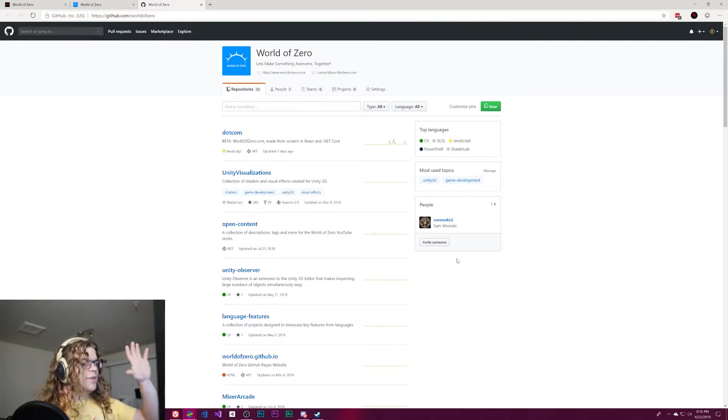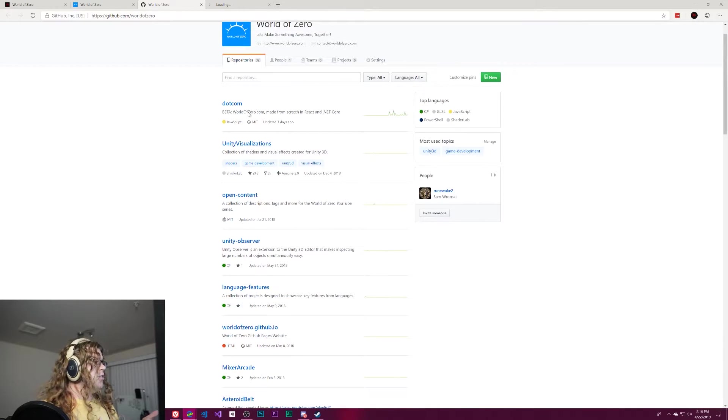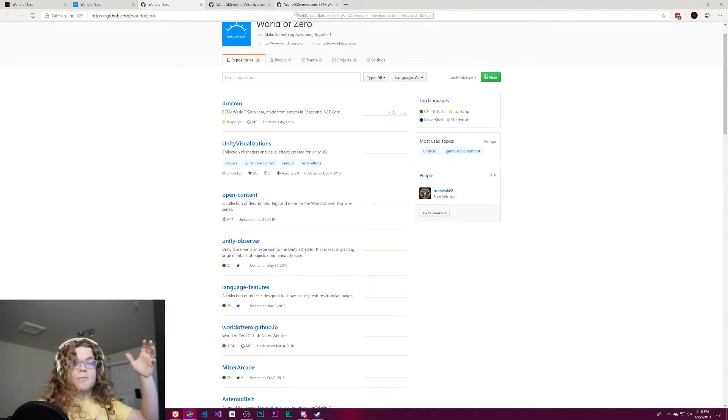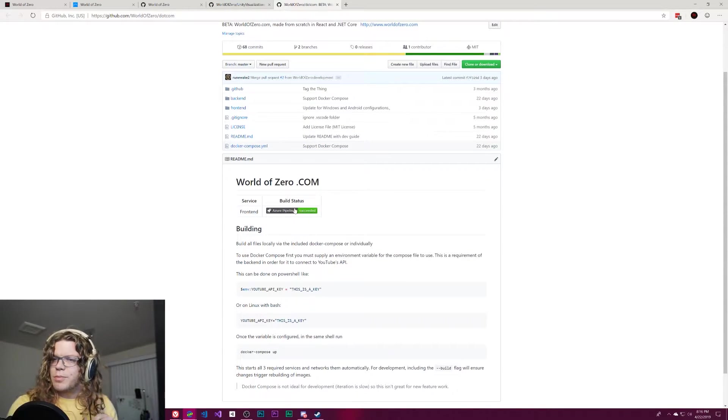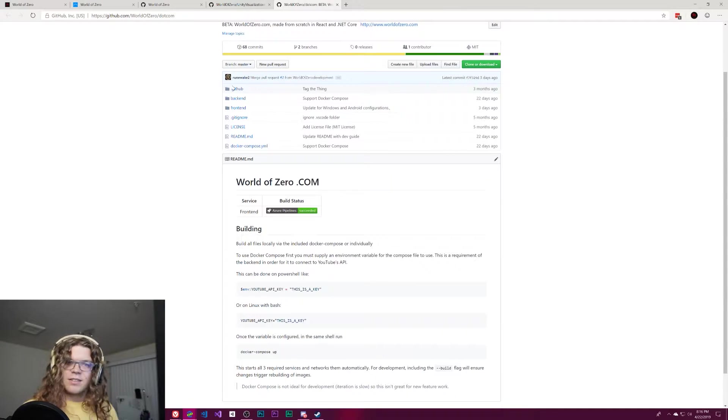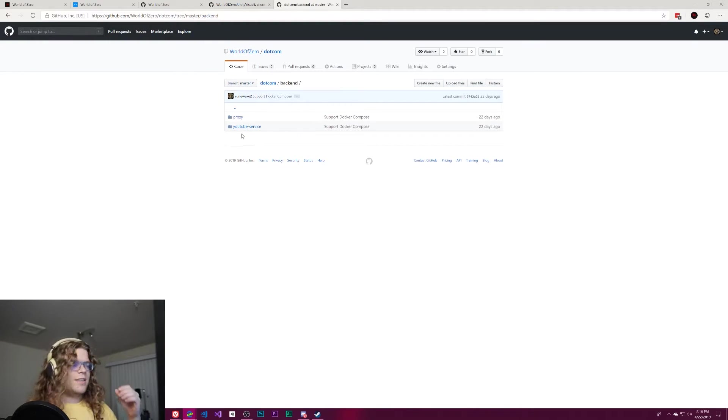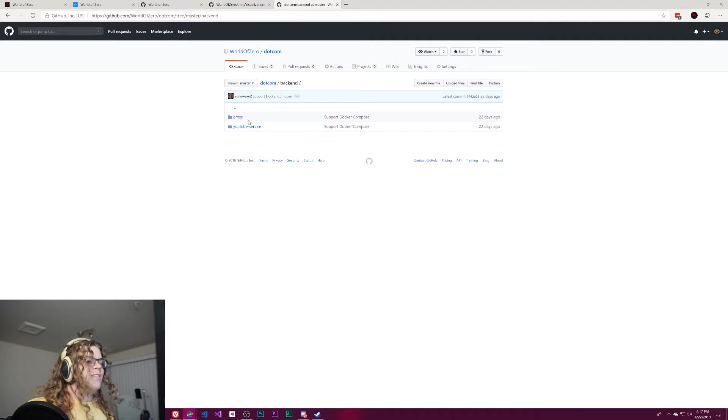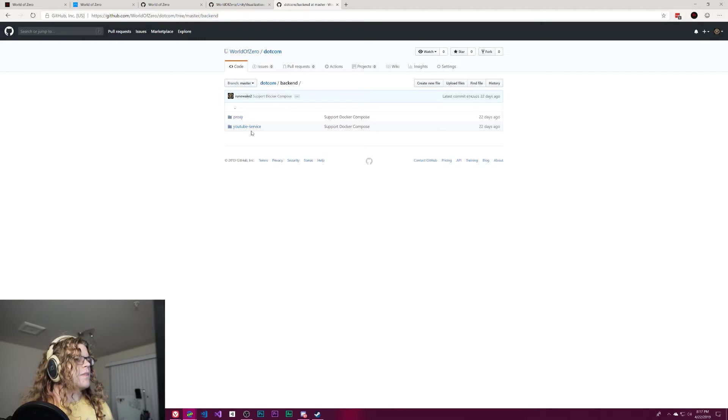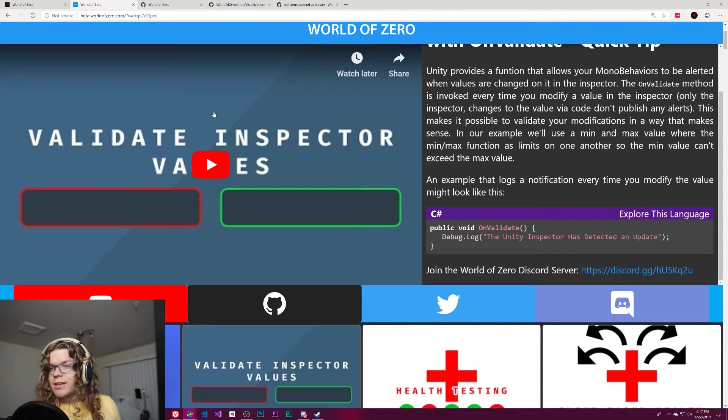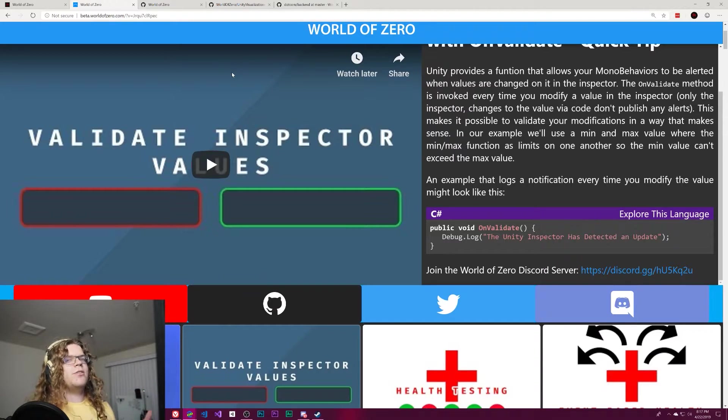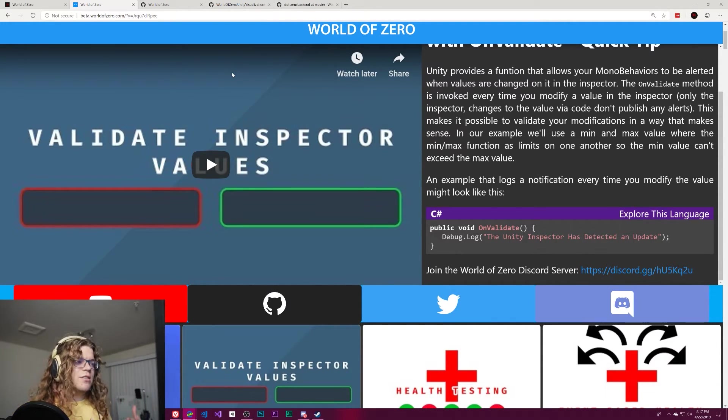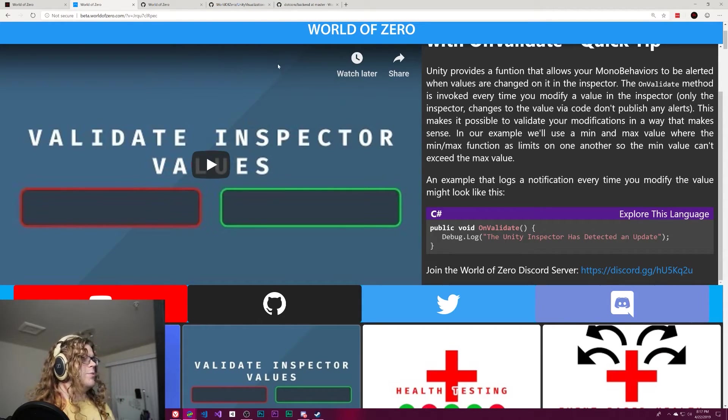There's also a GitHub link to the world of zero GitHub. So that takes you here, which has most of the projects. Unity visualizations is a lot of shader things. And the .com is the website that I'm showing you right now. And so you can take this and use it. It's got three projects. There's the JavaScript react front end, and then two backends, mostly because one's a proxy. And then we have the actual YouTube service, which serves all the videos and that kind of stuff. So you get a front end, and then that front end ends up calling the YouTube service.